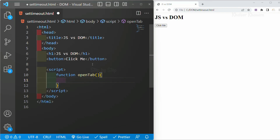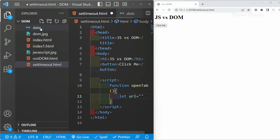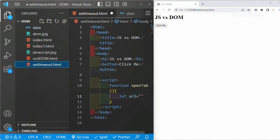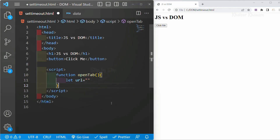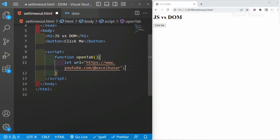Inside this function, first I am going to create one variable: let url equal to — I am copying this link. This link is my new YouTube channel where I have uploaded videos regarding Excel. So if you want to learn more about Excel, you can go to my YouTube channel and watch those videos. This link I have assigned to this url variable.